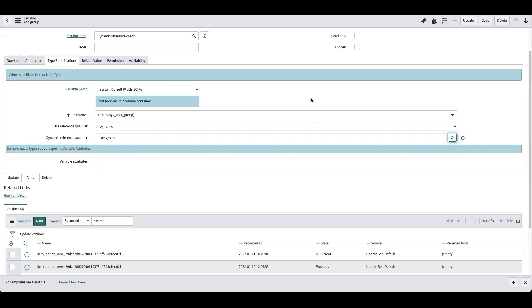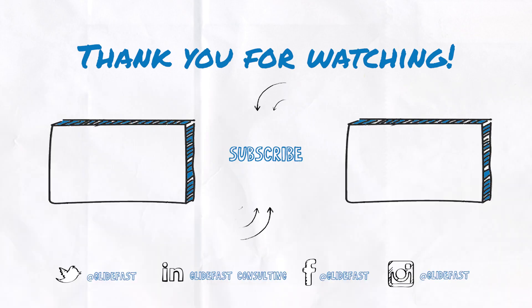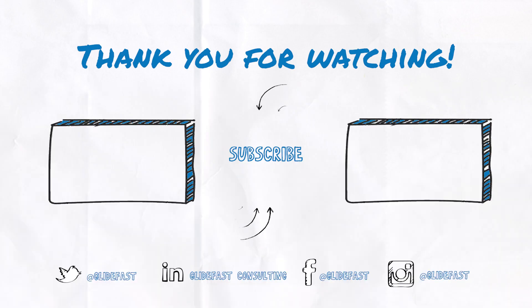I hope this video made reference qualifiers a little easier to understand. Hope you guys have a good one. Thank you.